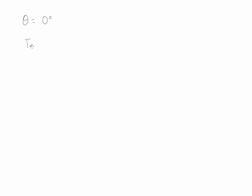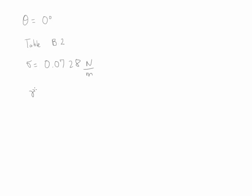We also note that the temperature of the water is 20 Celsius, so we could go to table in the back of the book and the table is going to be B2 to find out the value of the surface tension, which is going to be equal to 0.0728 newtons per meter. And we also could find that the value of the specific weight, which is equal to 9.789 kilonewtons per meter cube.